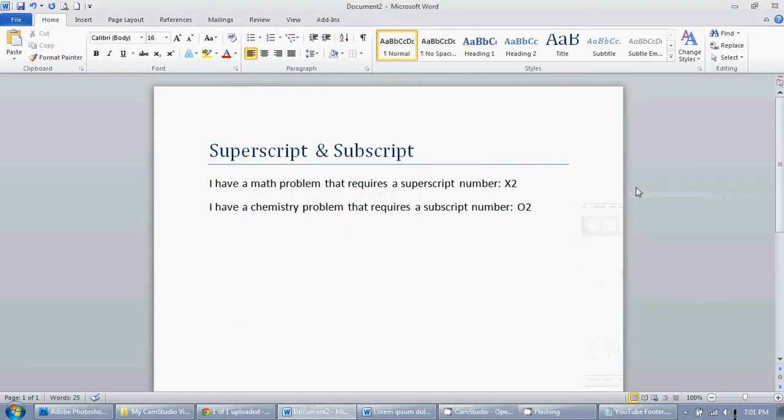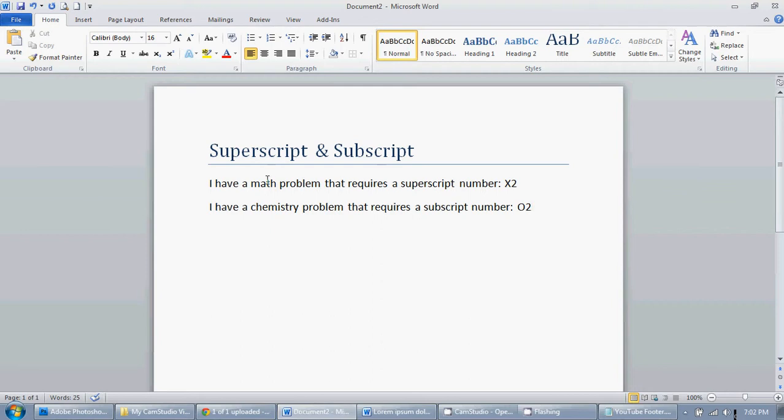In this video I'm going to show you how to make superscript and subscript characters. Superscript is when a character is up higher than the other character—it's higher and it's smaller—and subscript is when it's smaller and lower. In this example I have a math problem that requires a superscript number, so we have x squared.